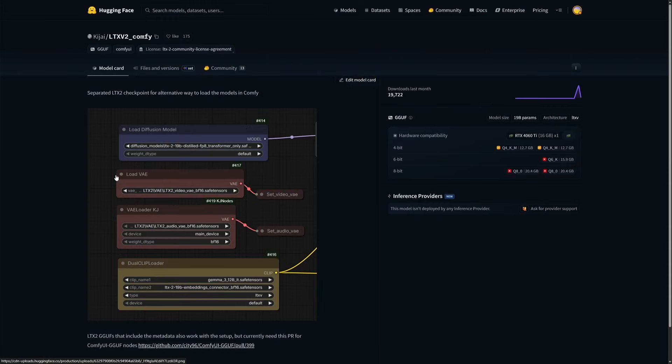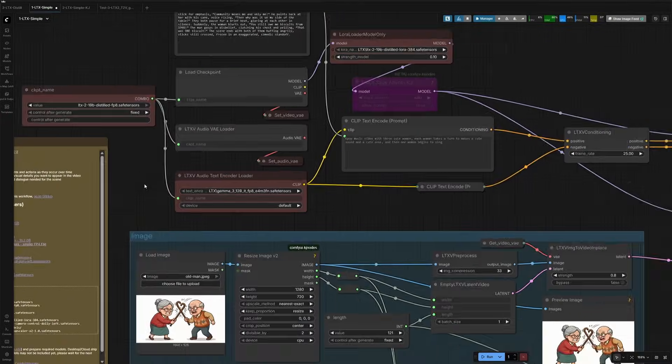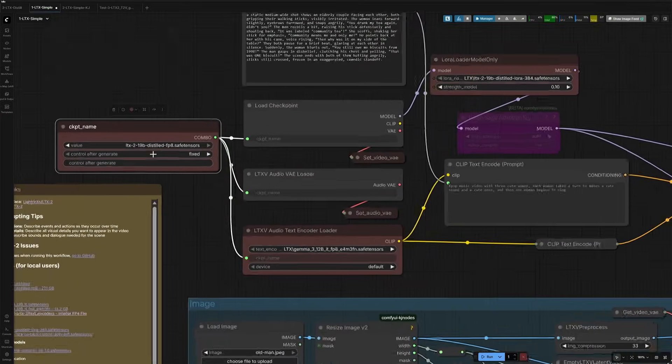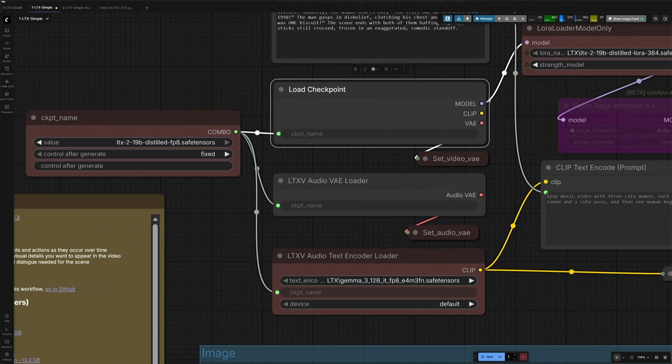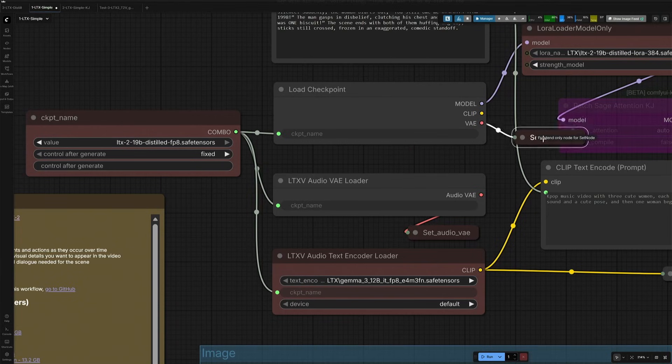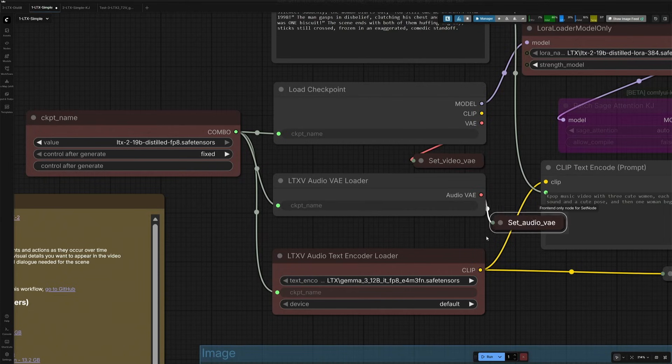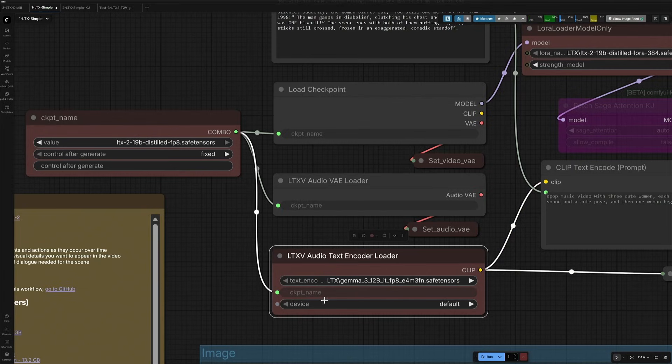In the previous video we saw Kijai made a repository and uploaded this image, which is an alternative way to load the checkpoint. There are four nodes and five files selected in it. This checkpoint which I am using right now is giving out connections for models and this video VAE. The same file also gave out the audio VAE. And the same file is giving the text encoder as well.